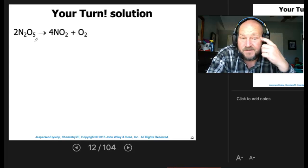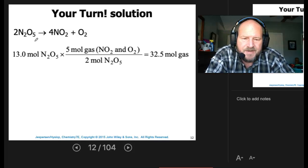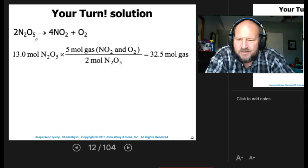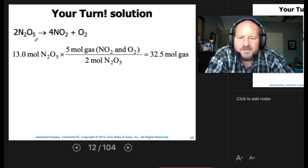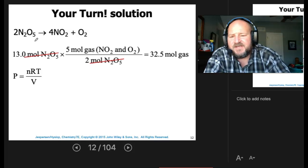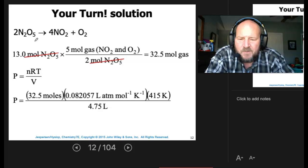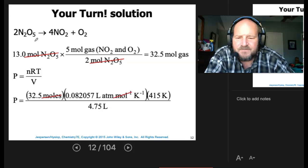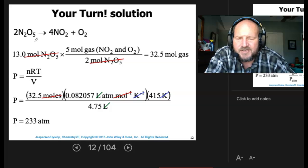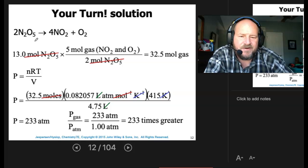First, we needed a balanced chemical reaction. Then we take the 13 moles of dinitrogen pentoxide; based on the balanced equation, it's 5 moles of gas to 2 moles — that gives us 32.5 moles of gas. Using P = nRT/V with 32.5 moles, R, 415 K, and the 4.75-liter container, everything cancels to give a pressure of 233 atmospheres — 233 times greater than atmospheric pressure.